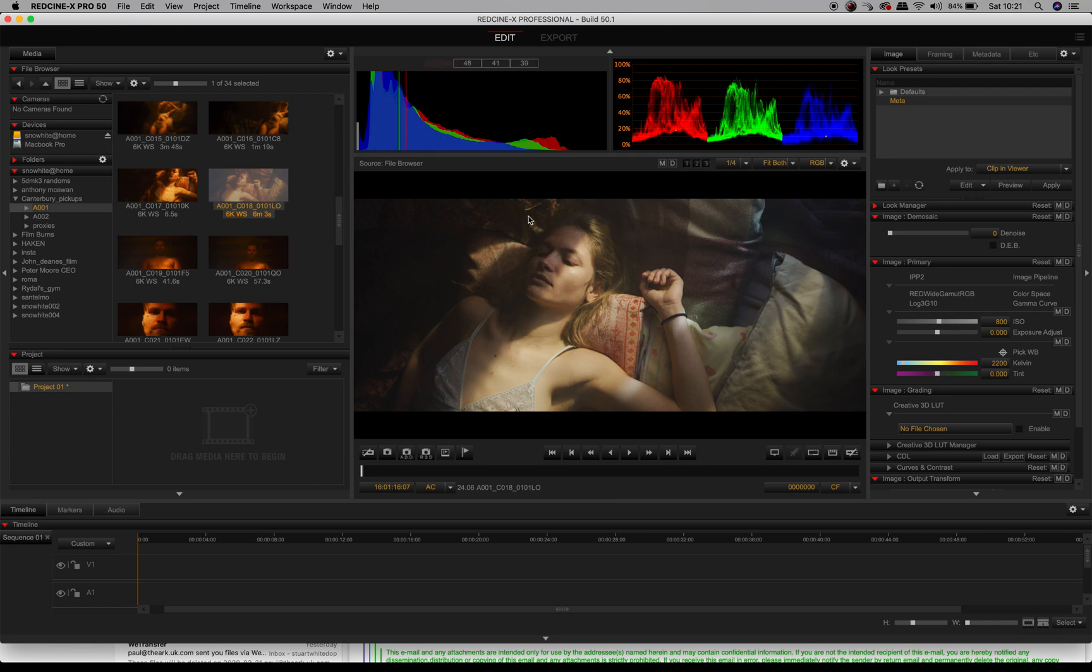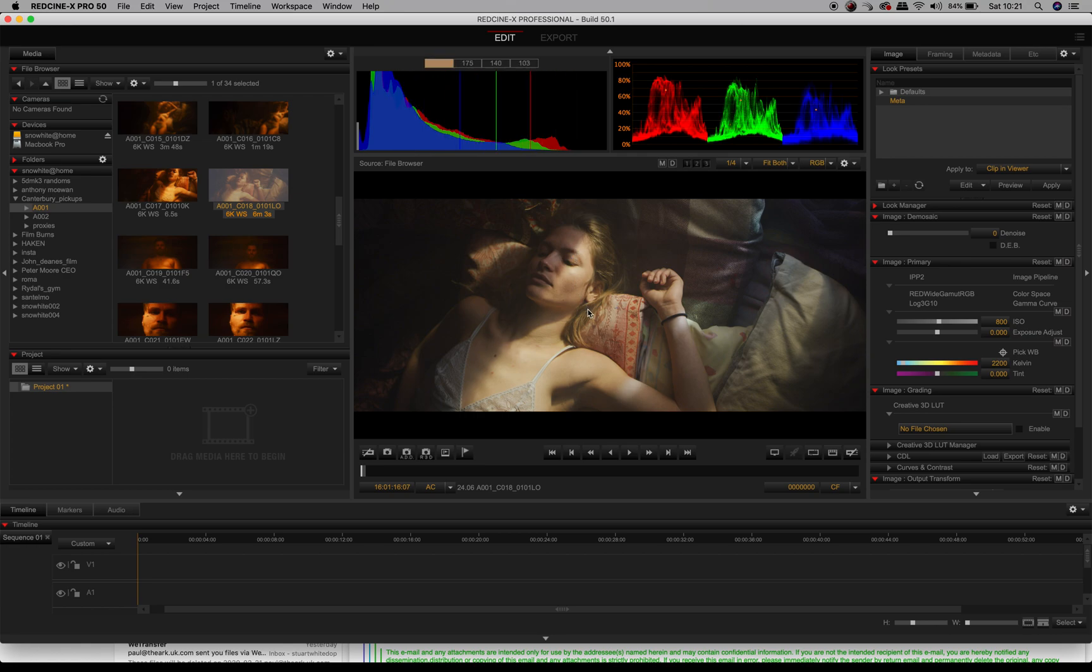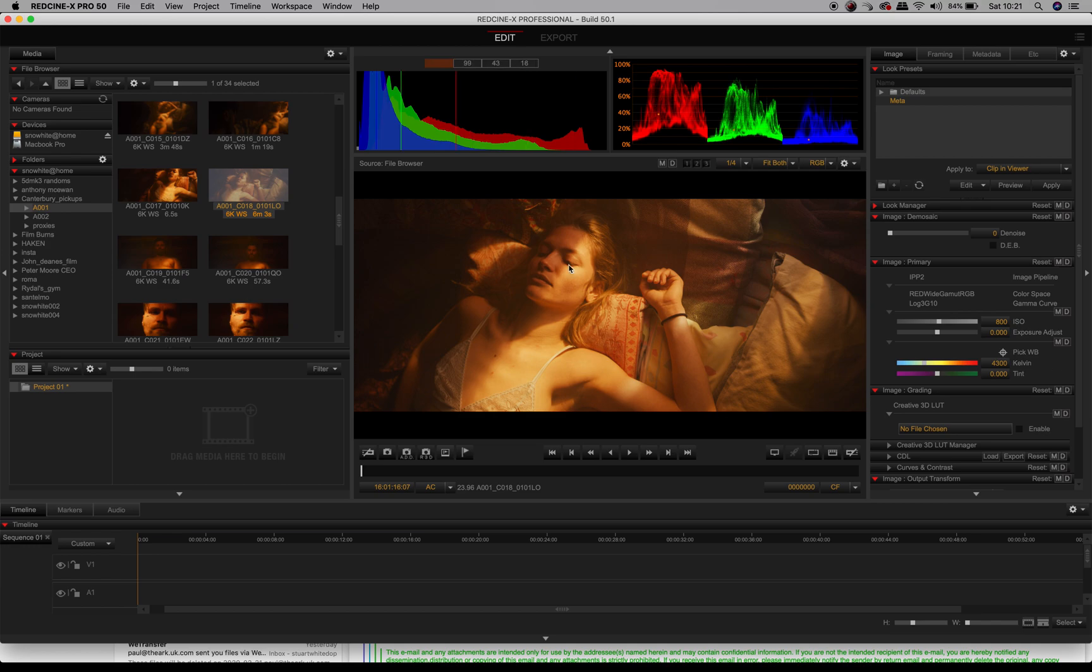This is your rushes, this is 6K full-frame rushes. This is before any color grading whatsoever; this is simply metadata color correction. Click it back on there, let's have a look at 4300 for example—it goes back to being super warm again. So we can choose where our sweet spot is here.